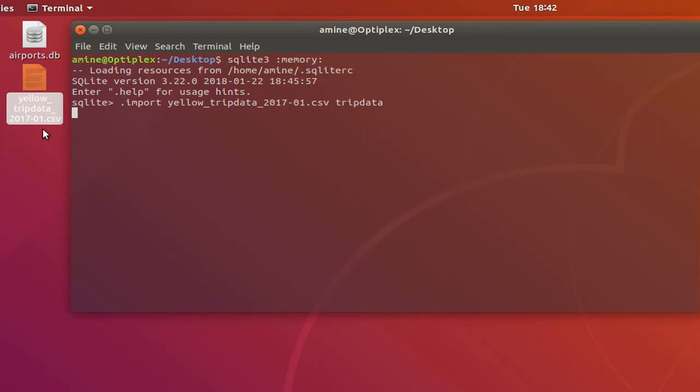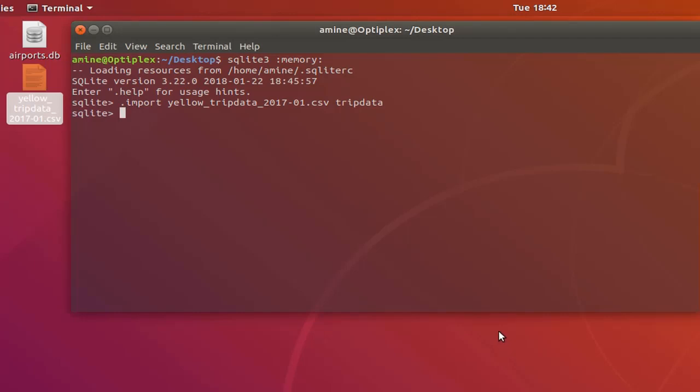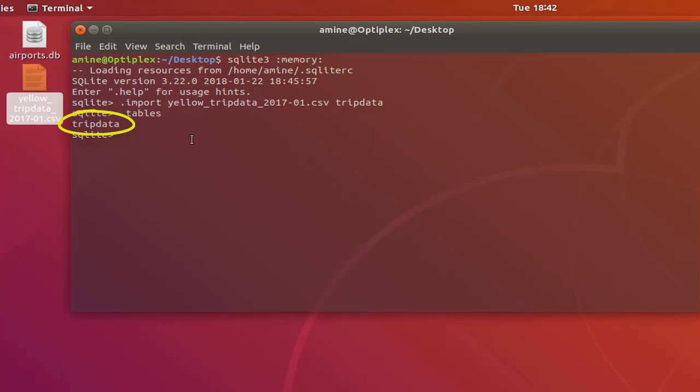Here we go, now the data has been inserted in our table. So let's verify that we have a table. Indeed we have a table created. Let's see the schema of this table here.